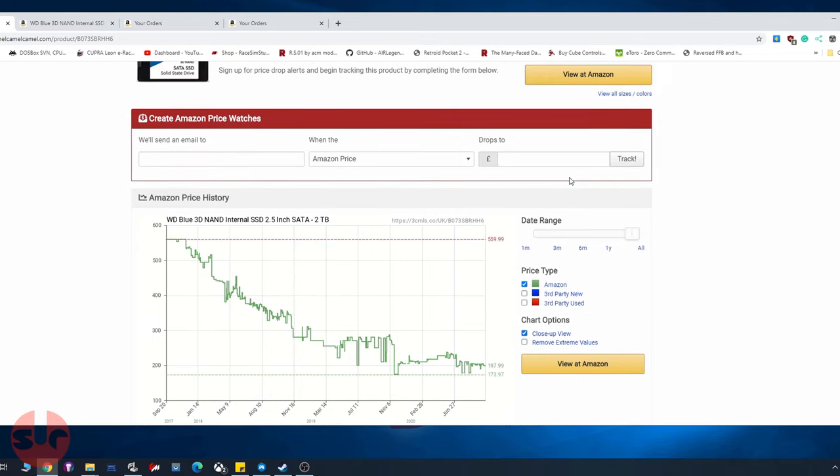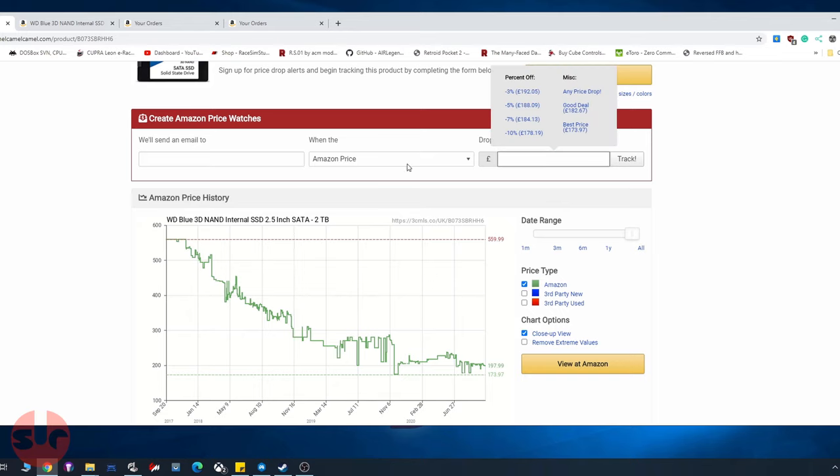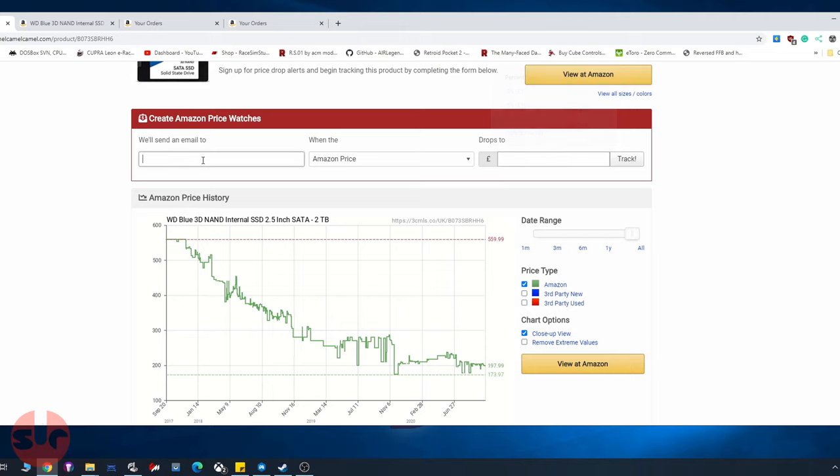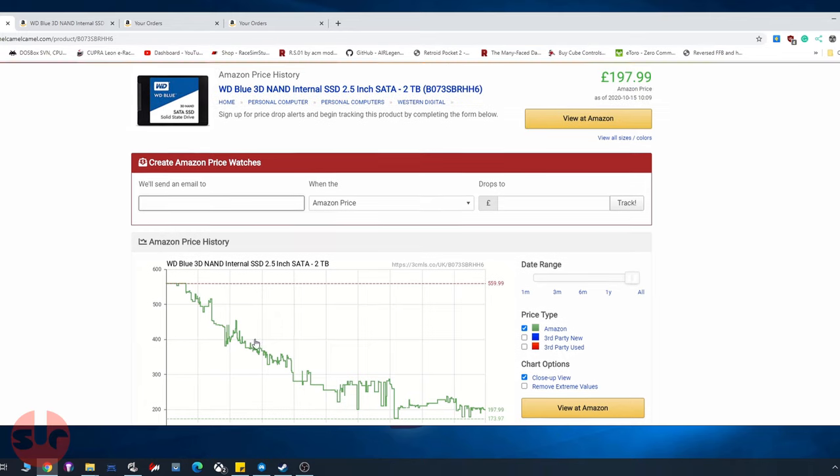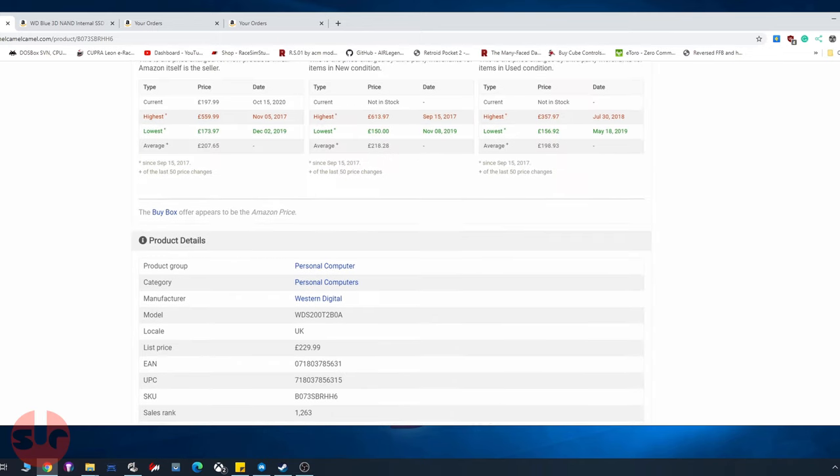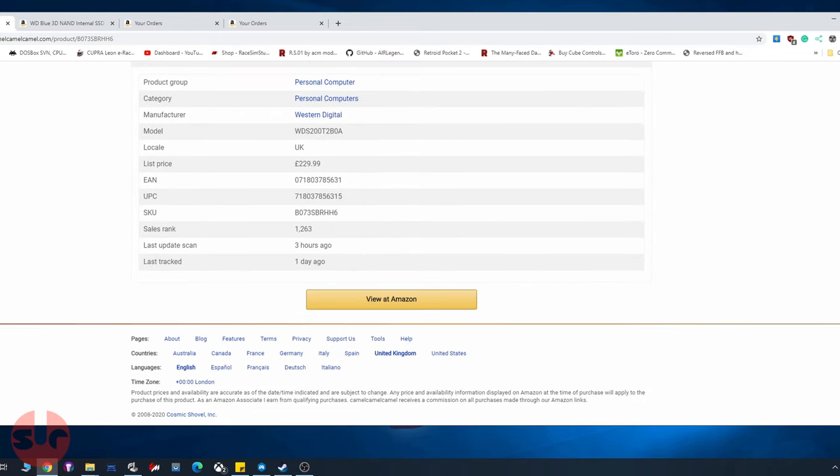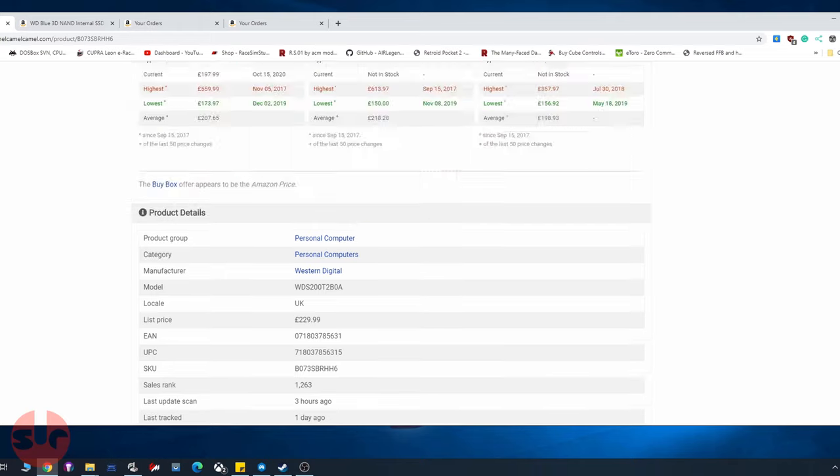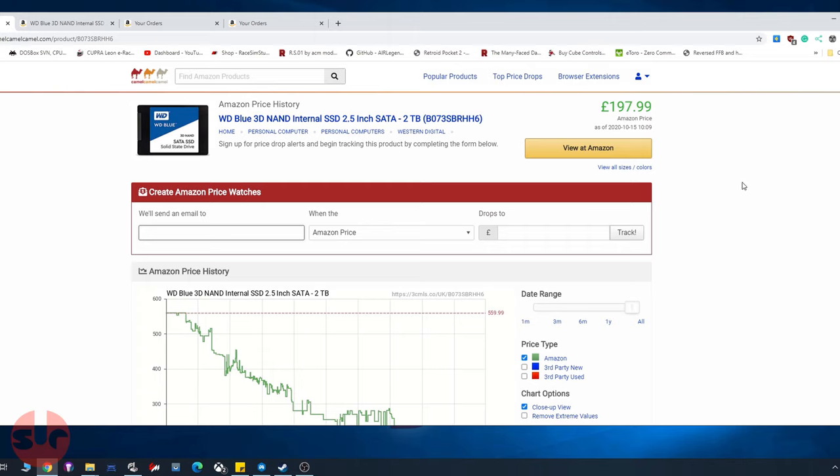The other cool thing about this is you can actually put a price in there for what you want to pay and get it to email you a notification, which is pretty cool. This is for UK Amazon, but at the bottom there's different country zones for Amazon, so you can just use this.